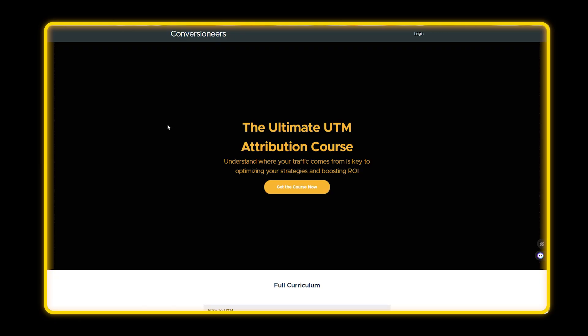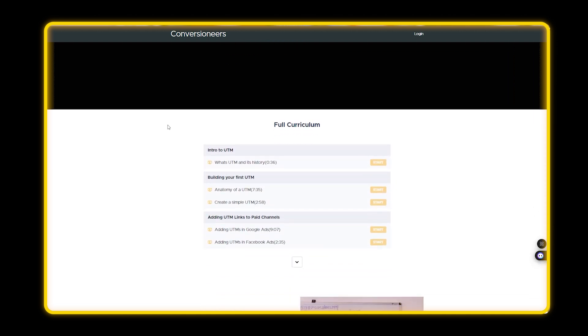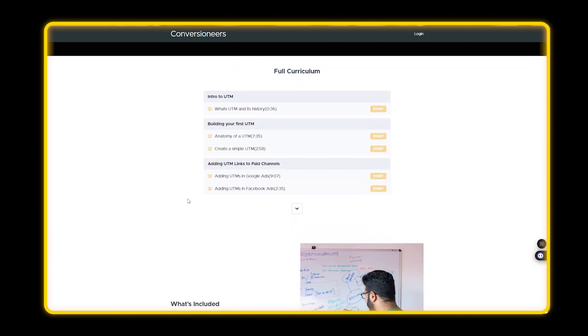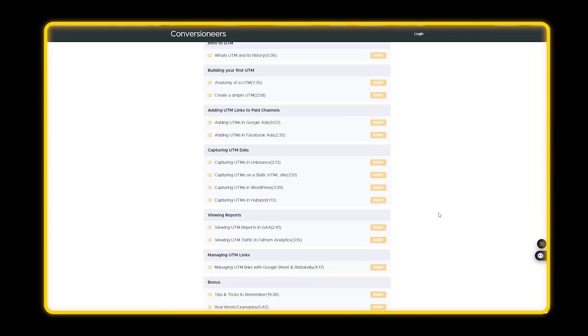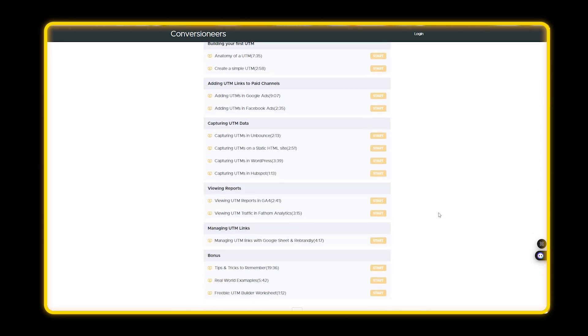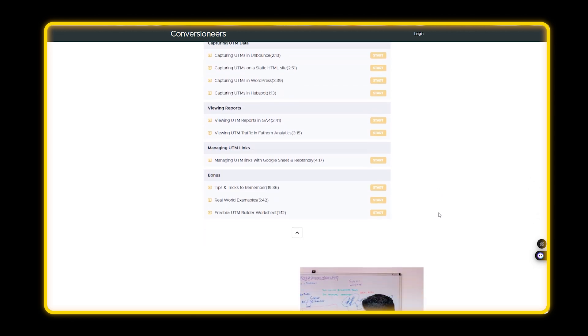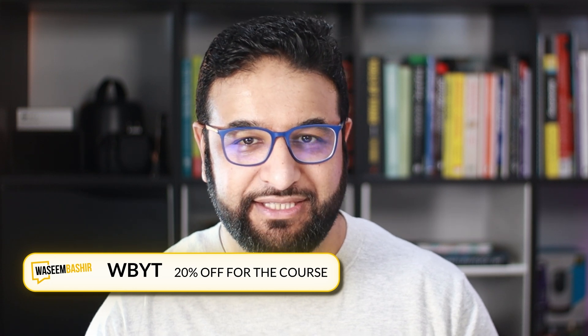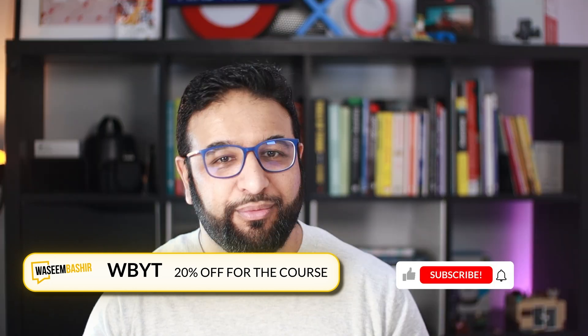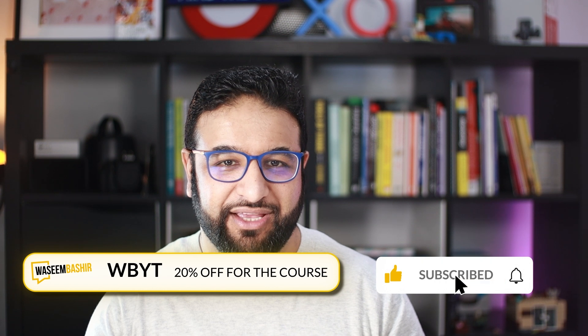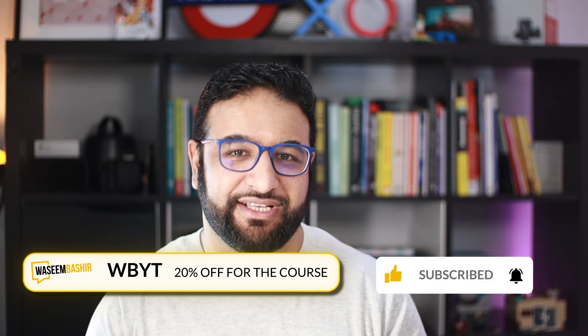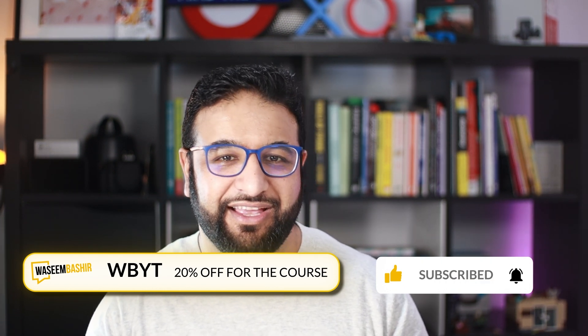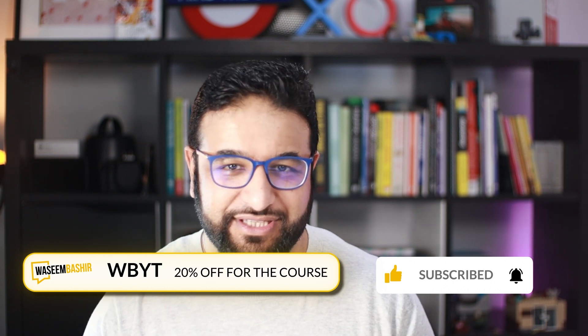Now that you know the basics of UTM URLs, why stop here? If you're ready to take your marketing to the next level, I've created a comprehensive course on UTM tracking that walks you through everything from building your first UTM link to catching data and tools like Unbounce, WordPress, and HubSpot, and more. In the course, we also cover adding UTMs to Google ads and Facebook ads, viewing reports in GA4, and even tips for managing UTM efficiently through tools like Google Sheets. And as a thank you for watching, I've got a special offer for you. Use the coupon code WBYT to get 20% off in the course. Don't miss this chance to master UTM tracking and finally get clarity on what's driving results in your campaigns. Click the link in the description to enroll now and I'll see you inside the course.